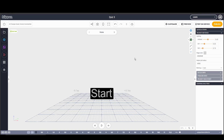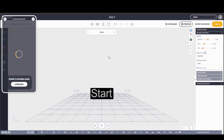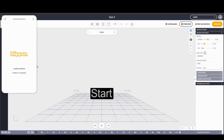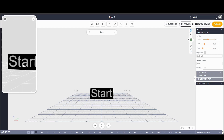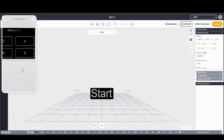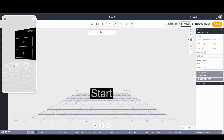Welcome back to part 2 of the Blippa AR tutorial. So far we've made two scenes: Home and Question 1. Let's preview what we've done so far — a simple start button on the first scene; you click on the start button and it takes you to the second scene with questions, but none of this is interactive yet.